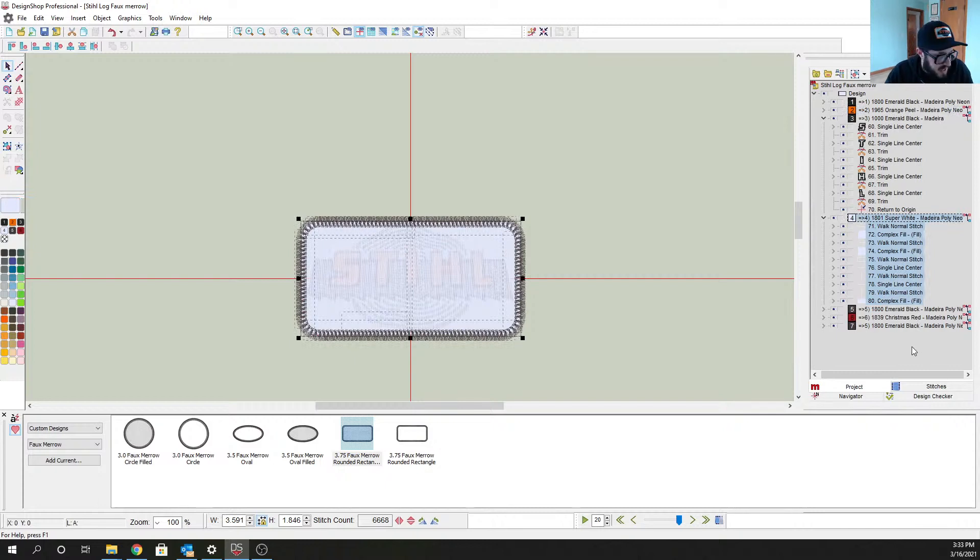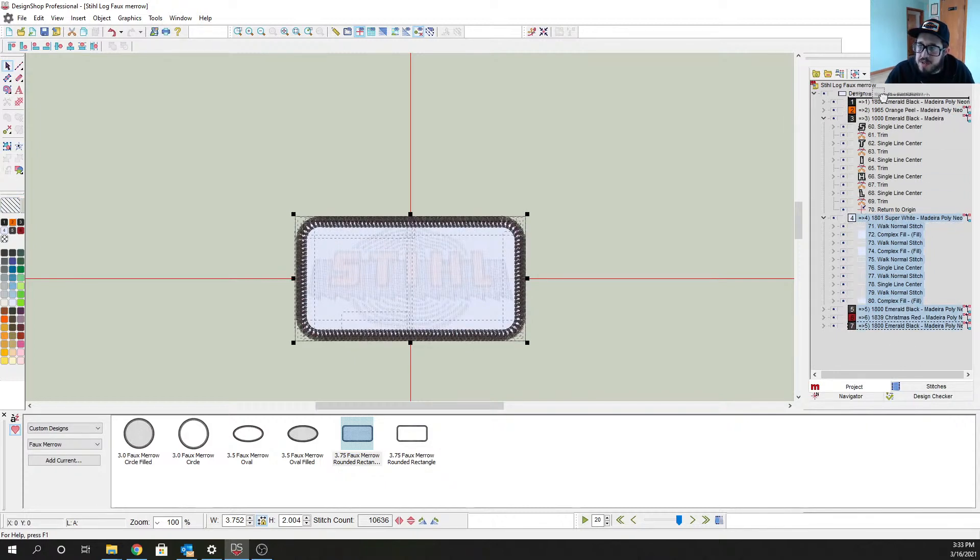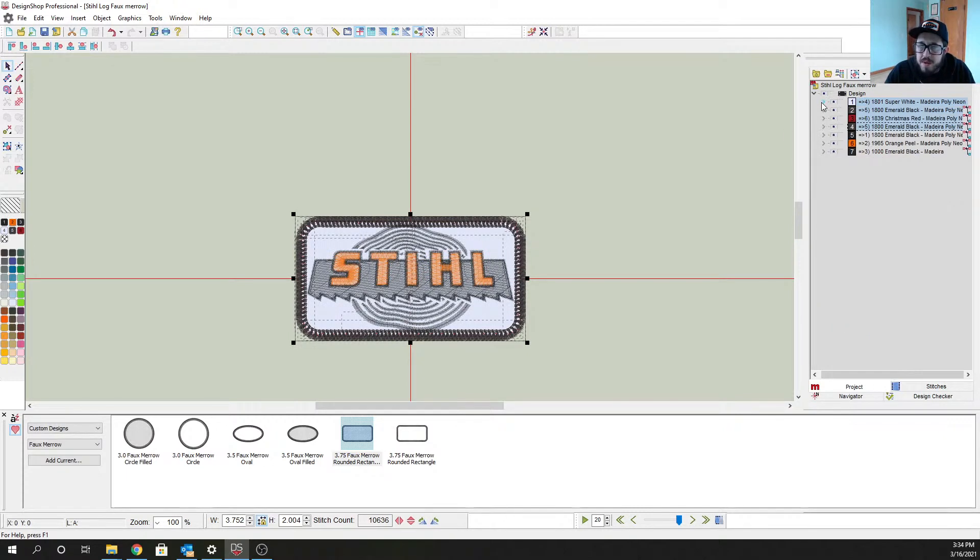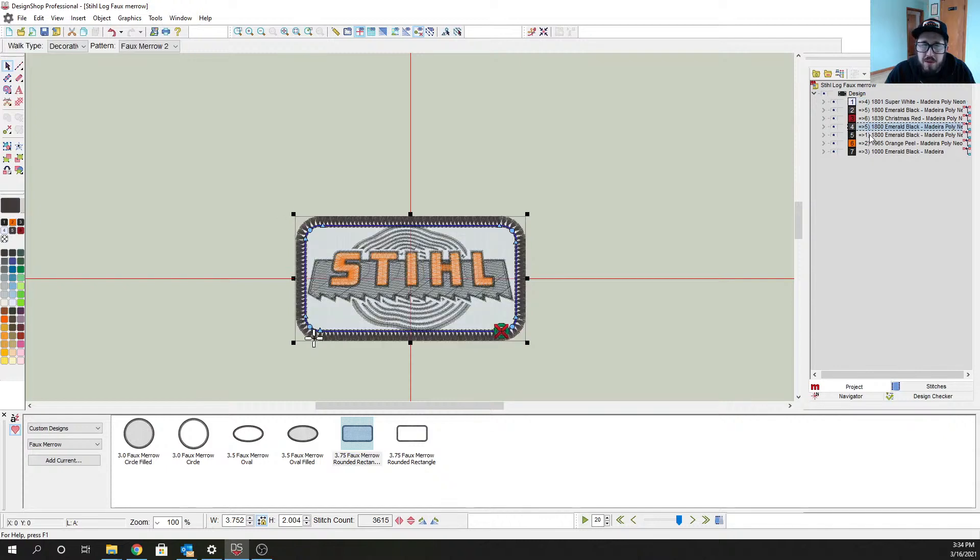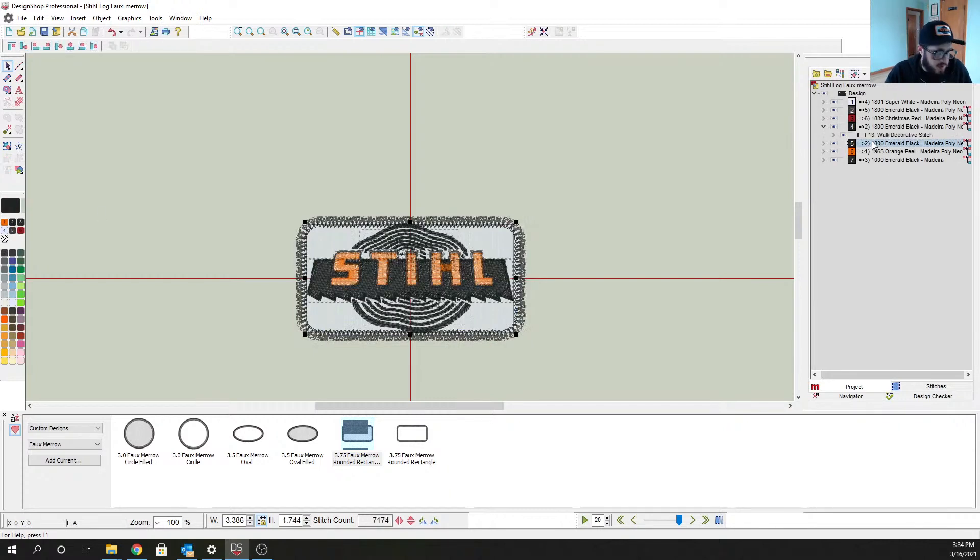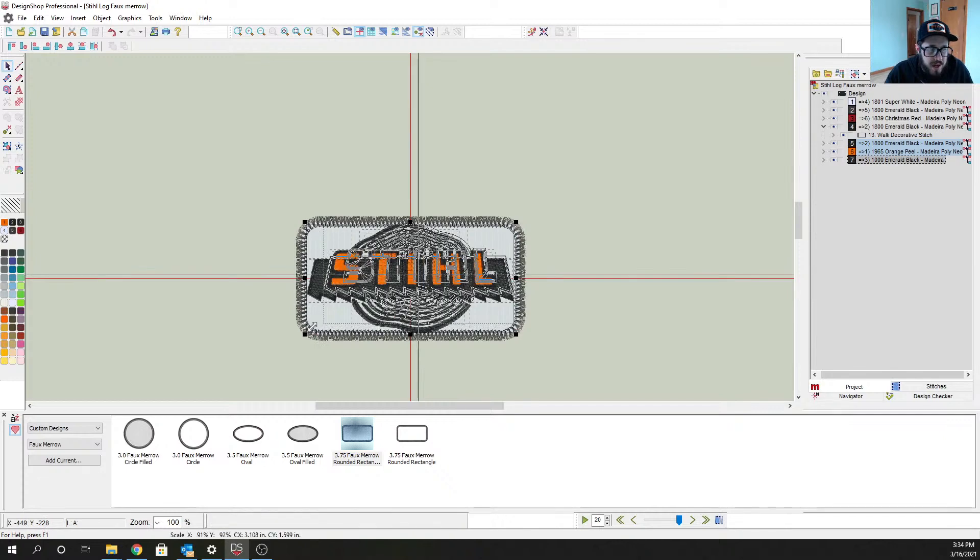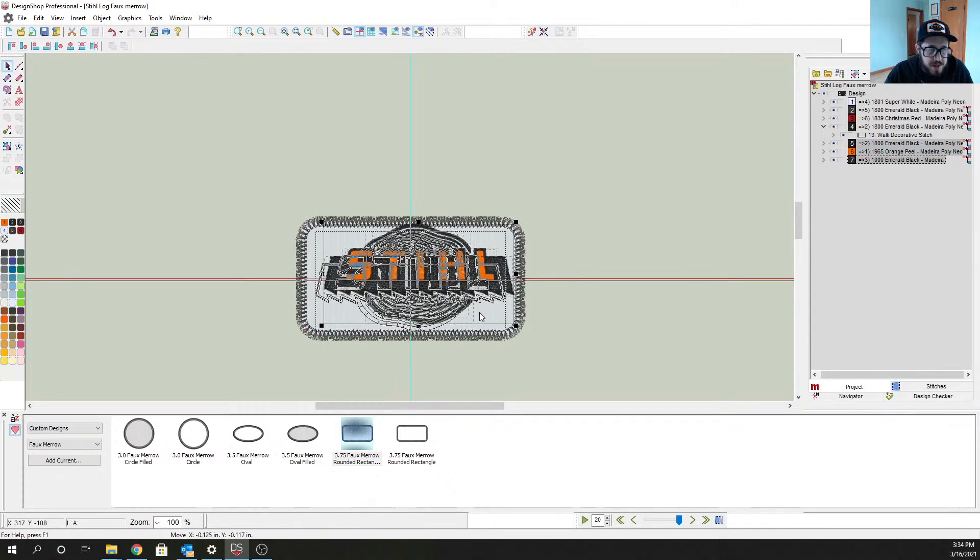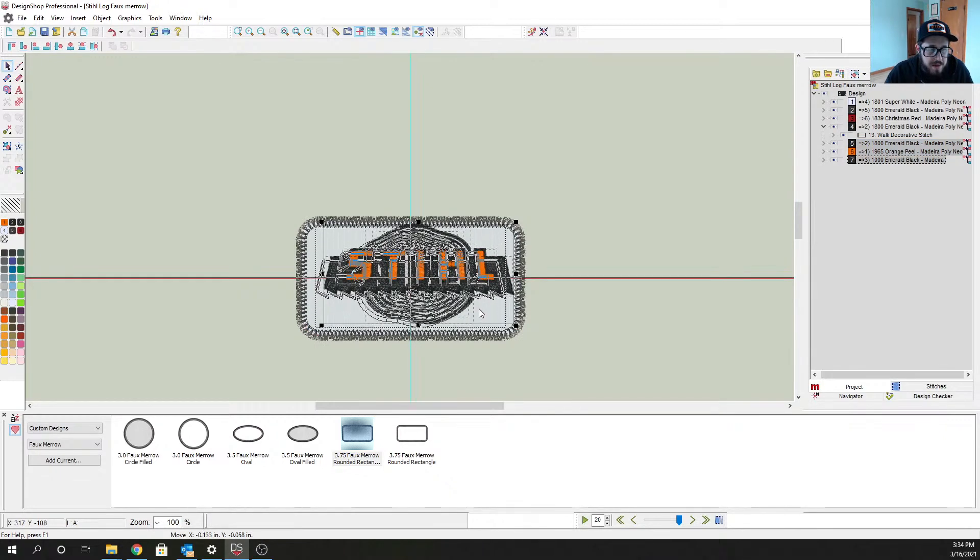So if we take a look we can center that up. I'm going to drag this so that the patch itself sews out first. And we might need to resize our logo a little bit here, so let me do that. We'll grab our logo and I'm just going to shrink it down a hair. We'll line this right back up.